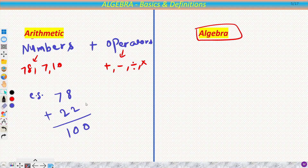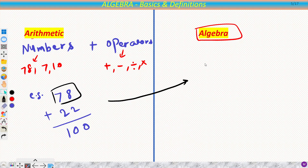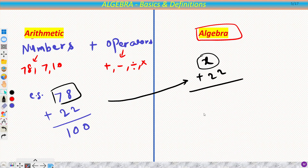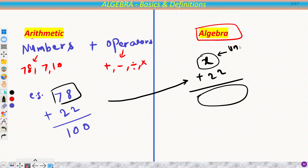Now in algebra almost all these things are the same. The only difference is — let's say this 78 is renamed as a variable. We will discuss what a variable is. Let's say we have the alphabet x here, and 22 is the same. If I add, I don't know what the value would be, because I don't know the value of x — so x is unknown to me. We can write our answer as x + 22.